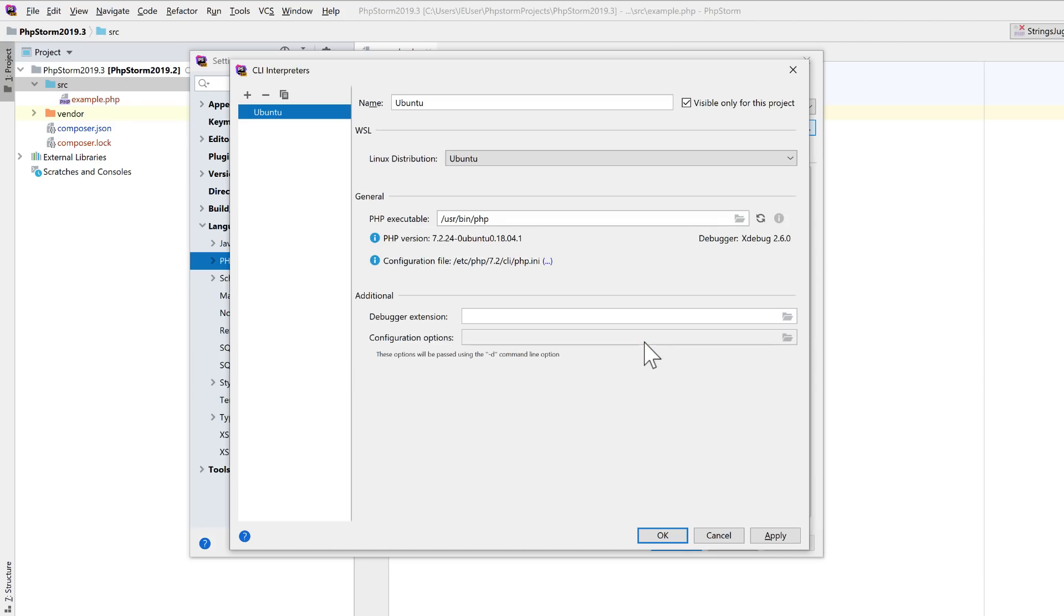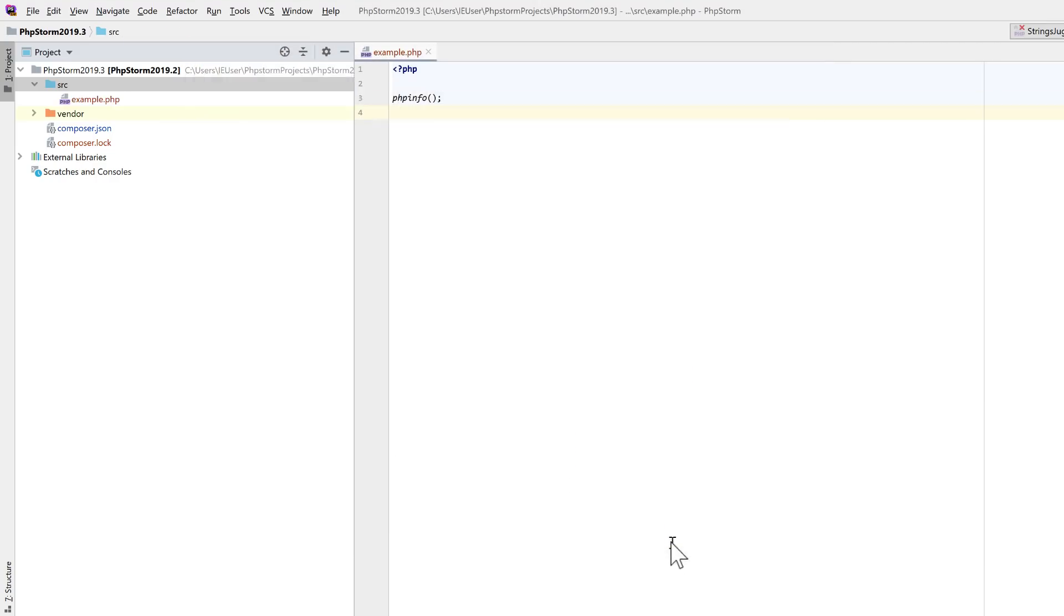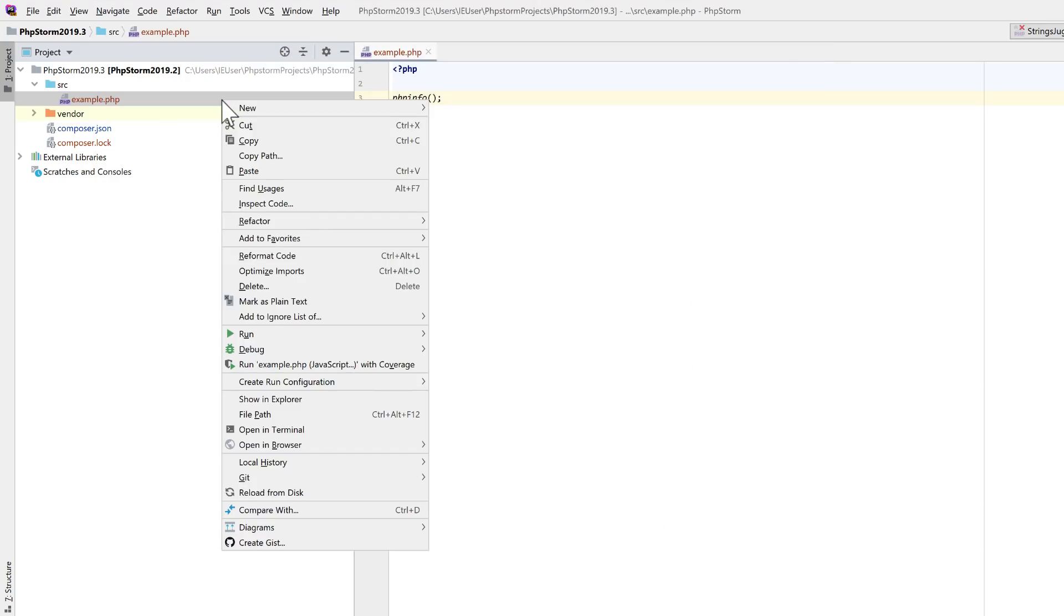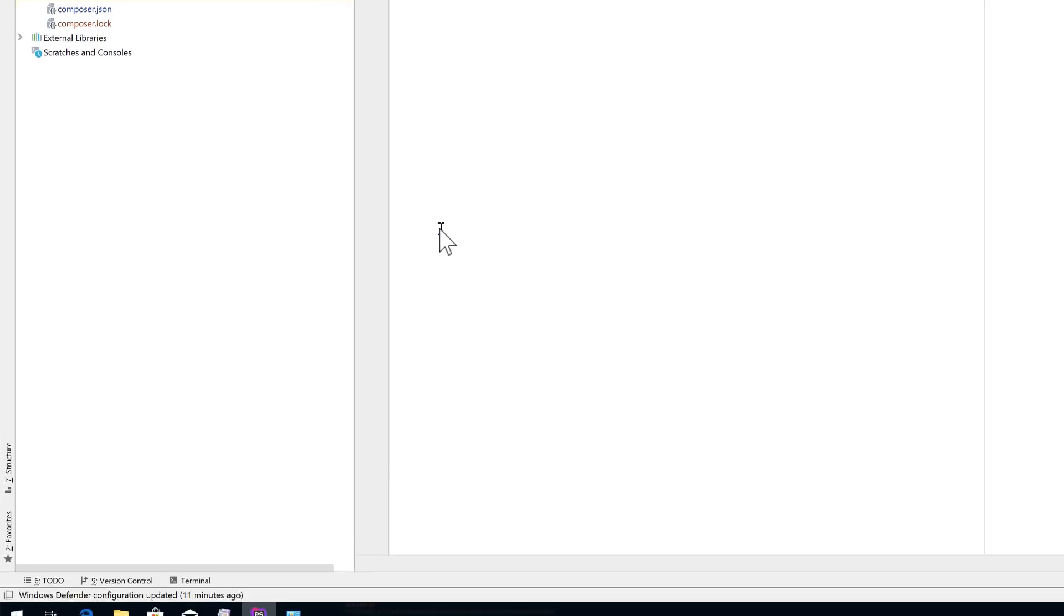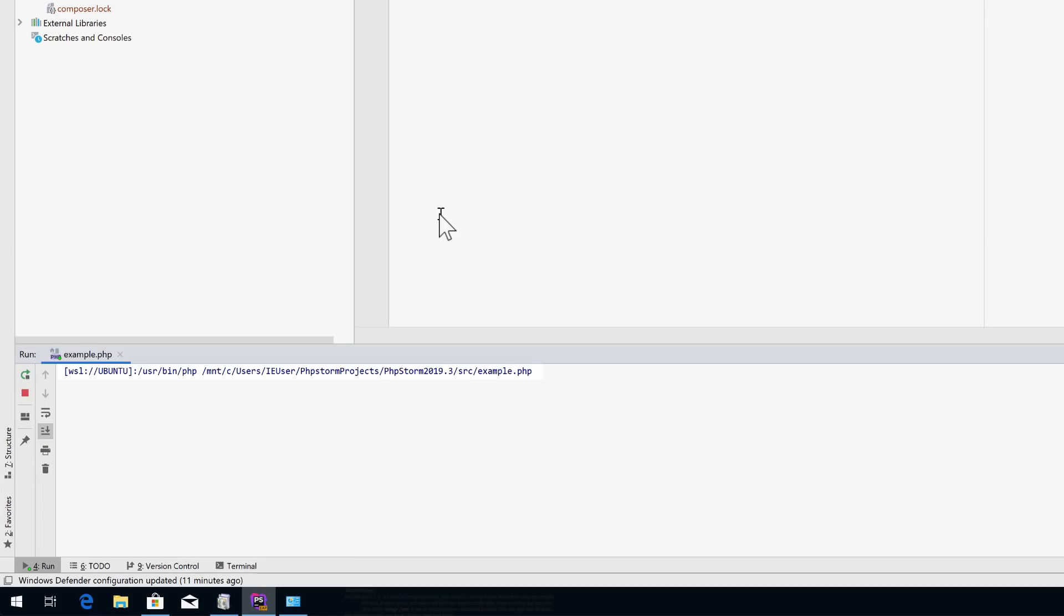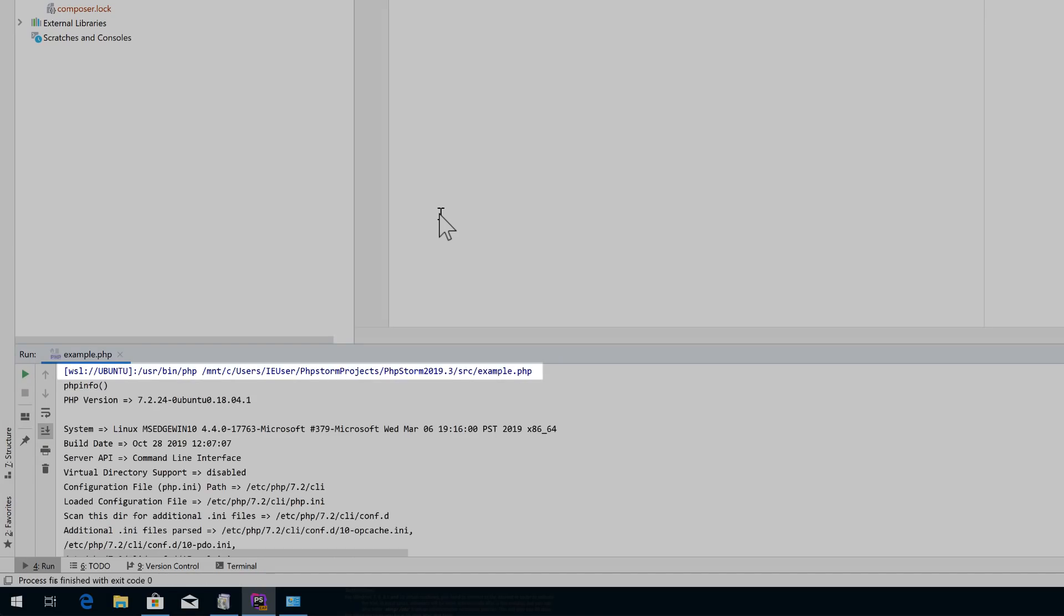That's it! You can now use this remote interpreter just like any other. Run scripts, tests, and composer commands, execute run debug configurations, and so on.